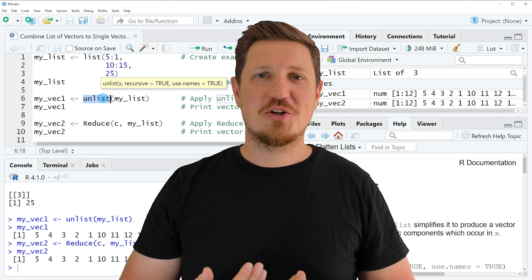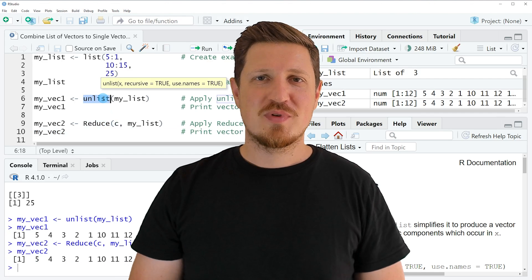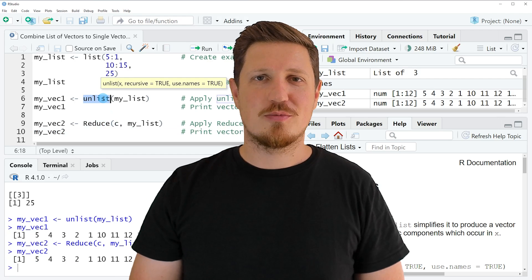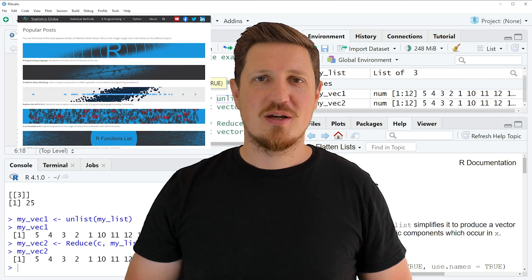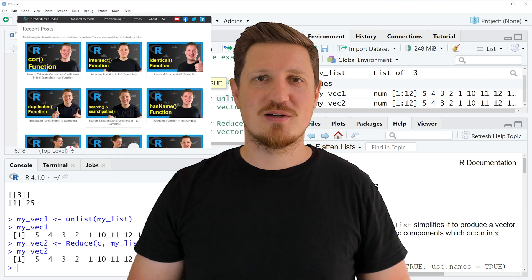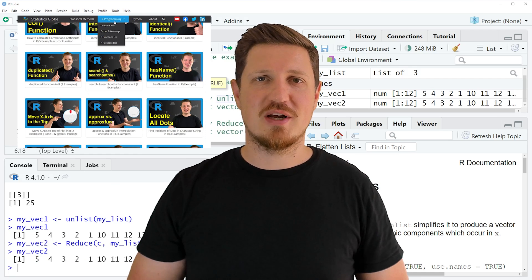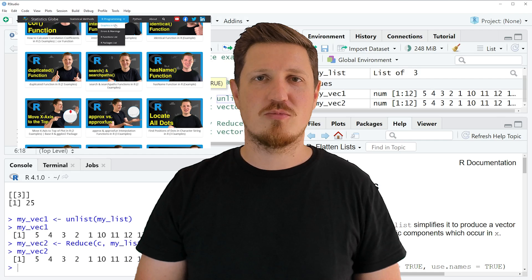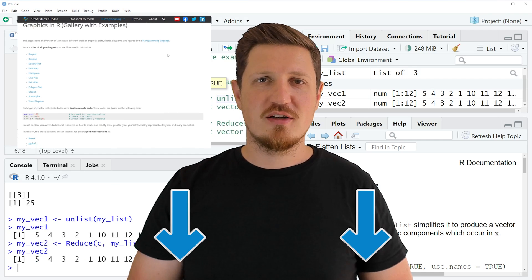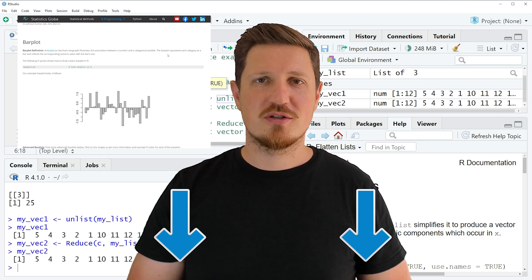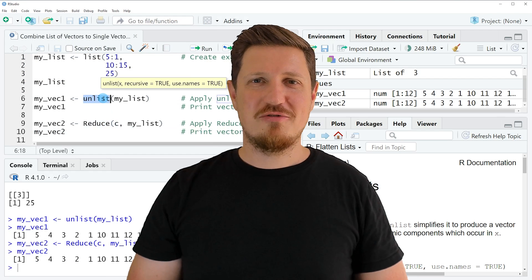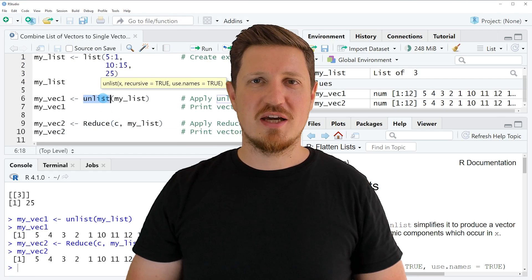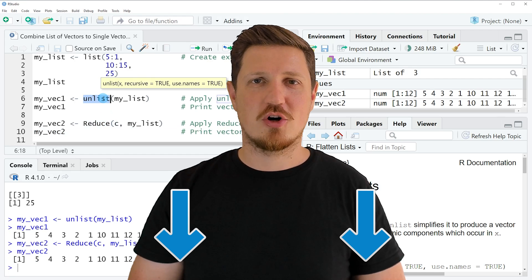That's all I wanted to explain in this video. If you want to learn more on this topic, check out my homepage statisticsglobe.com, where I've published a tutorial explaining this content in more detail. I'll put a link to this tutorial in the video description. If you liked this video or have any questions, let me know in the comments.